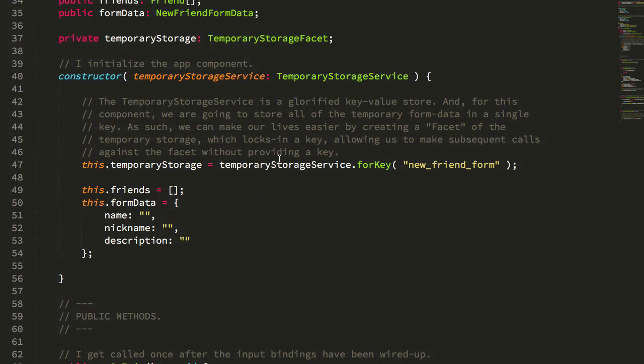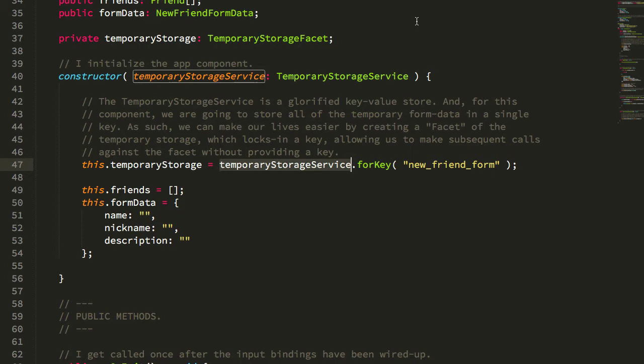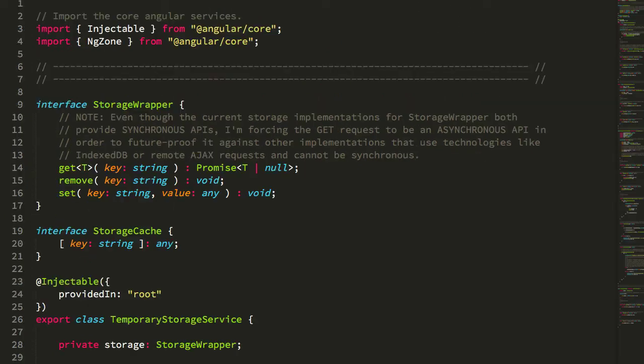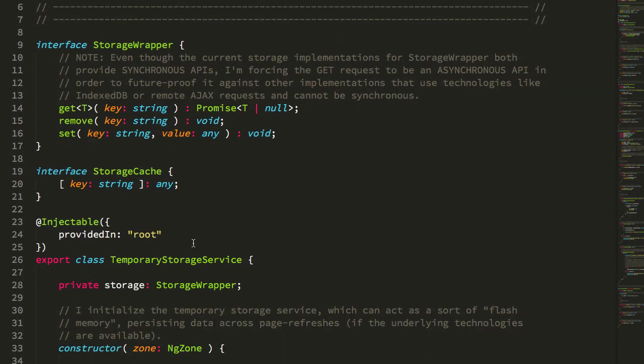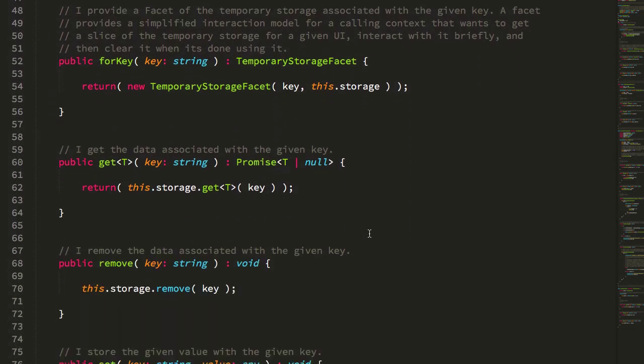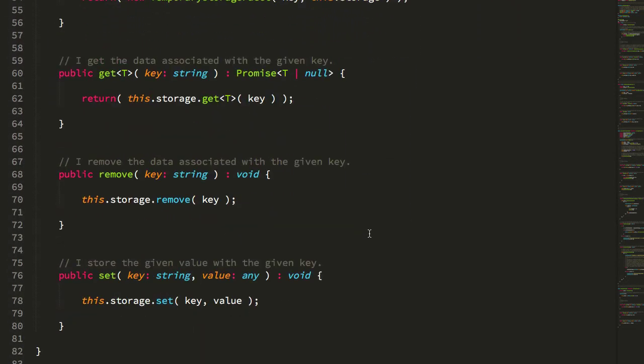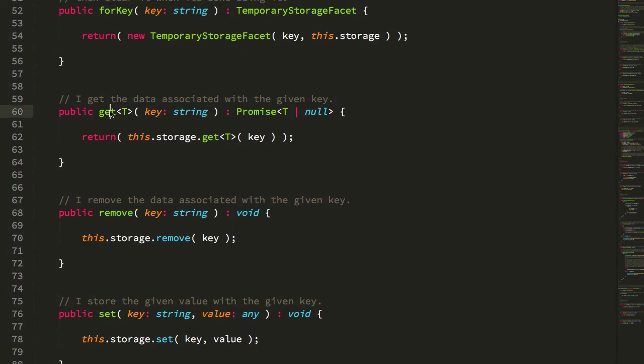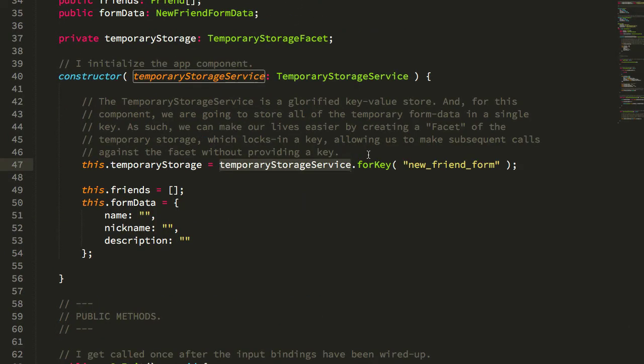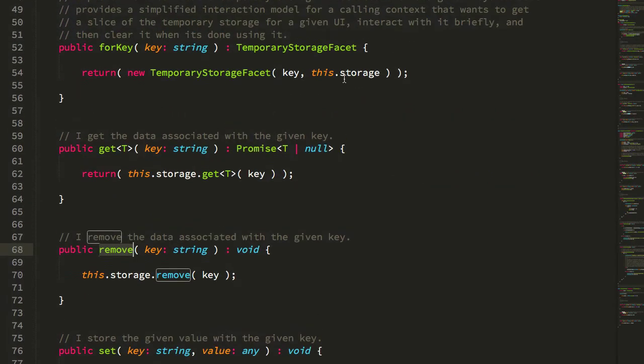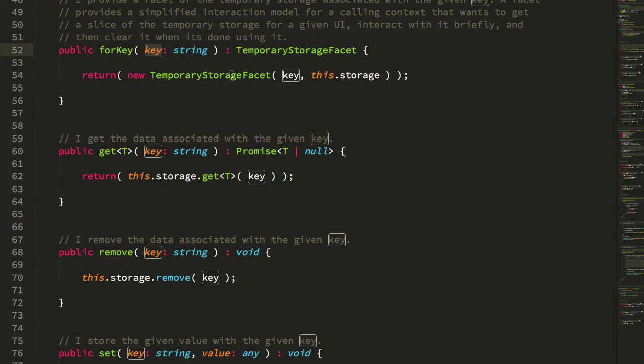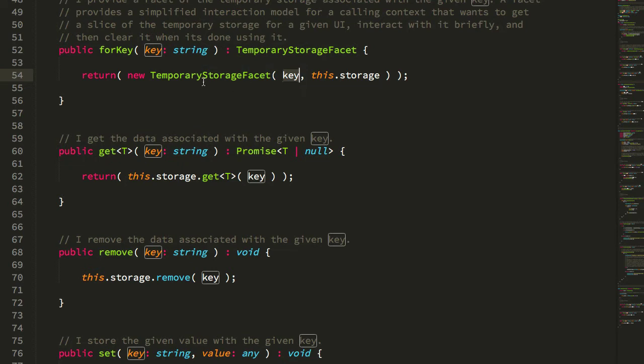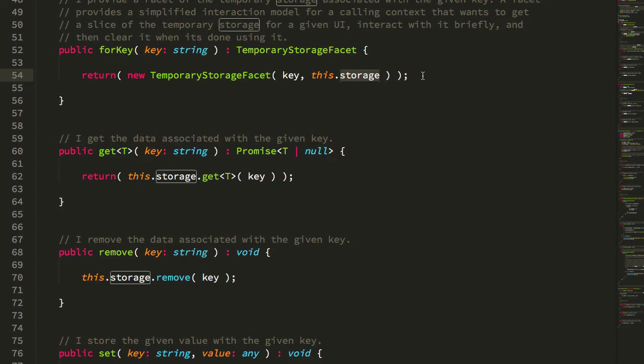Let's take a look at how we're implementing this TemporaryStorageService. Again, I'll stress that I'm using this as an opportunity to make things perhaps a little bit more complicated than they need to be for such a simple demo, but I think this has some interesting aspects to it. Here is my TemporaryStorageService—it exposes a very simple API: get and set are the primary data accessors, remove to clear data, and then here's this forKey which is what we're calling in our app component. When we call storageService.forKey, all that's doing is taking that key and creating an instance of this TemporaryStorageFacet and hard coding that key essentially into all subsequent interactions, then providing the selected storage option.